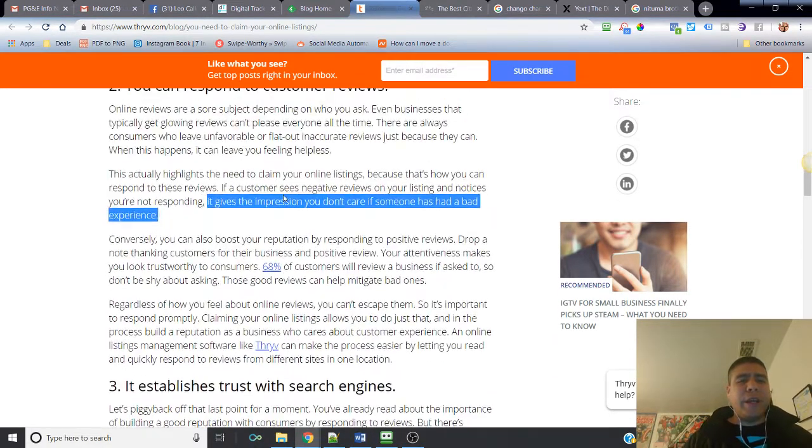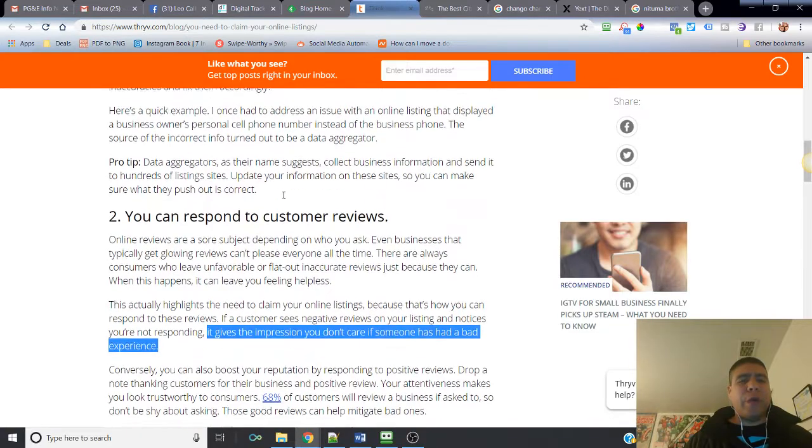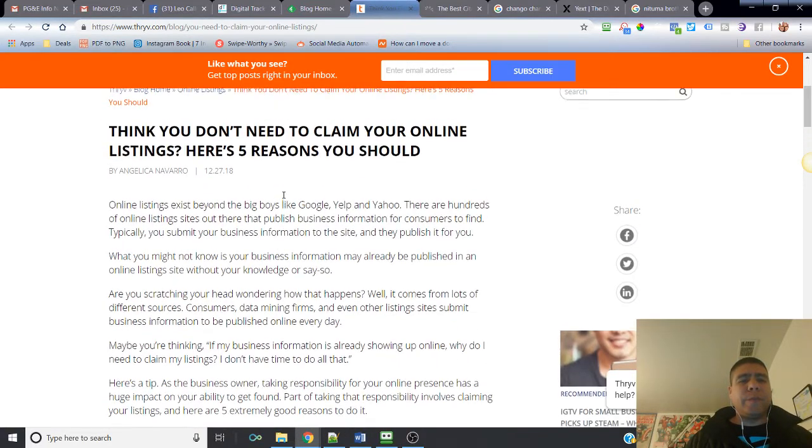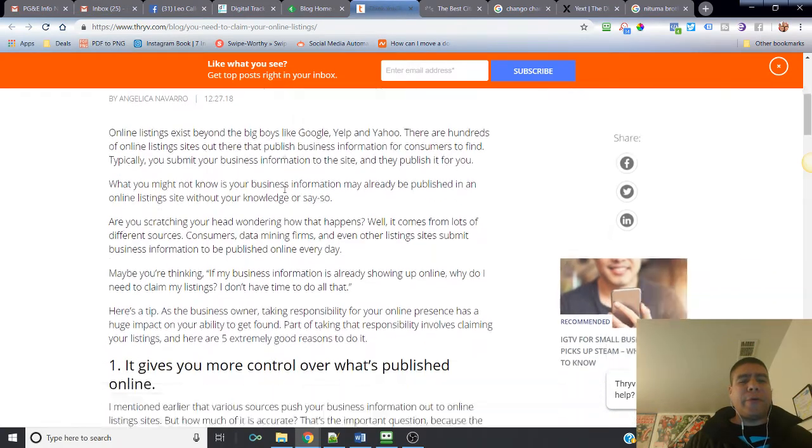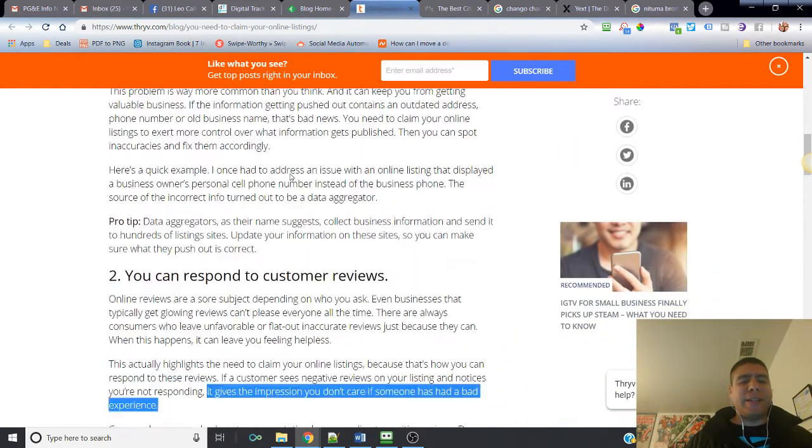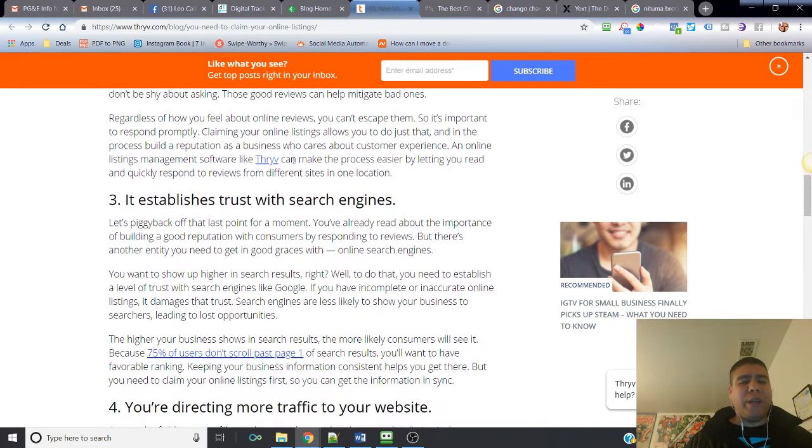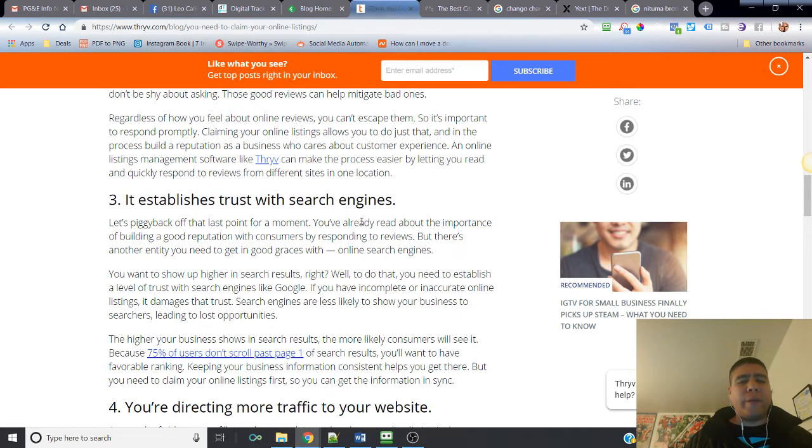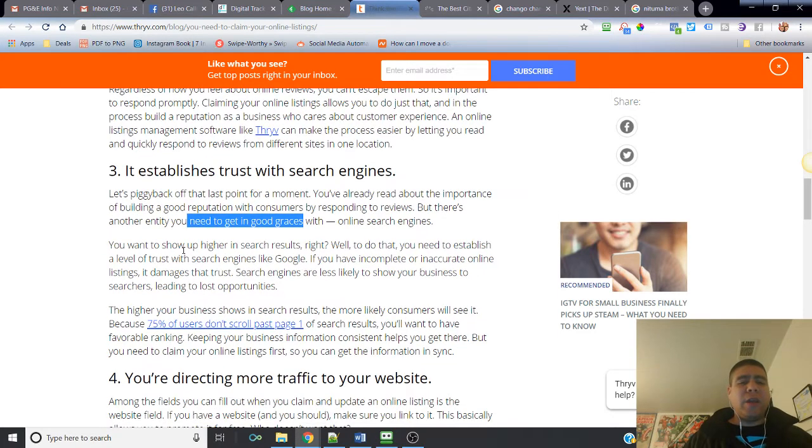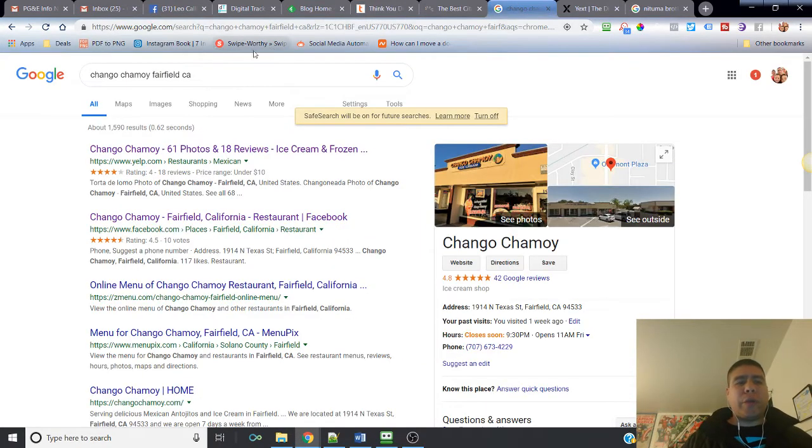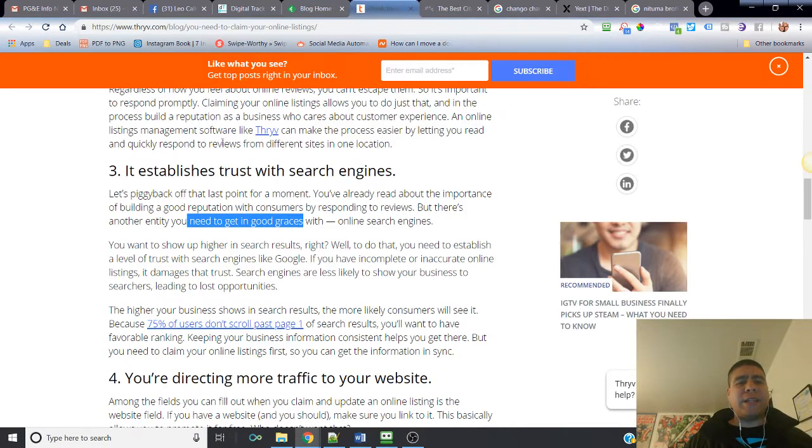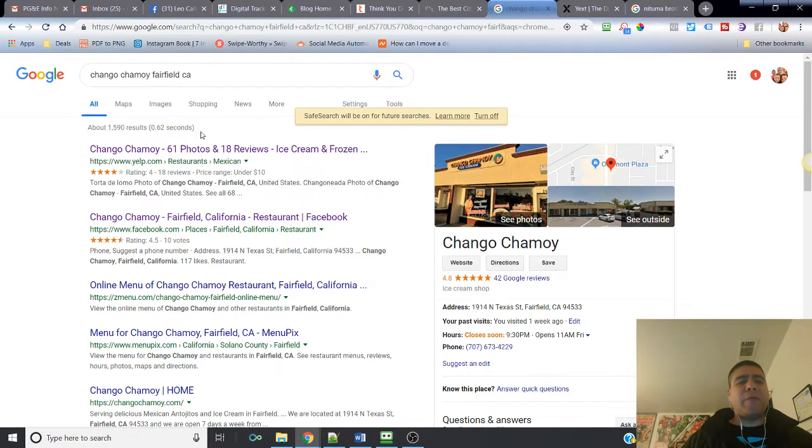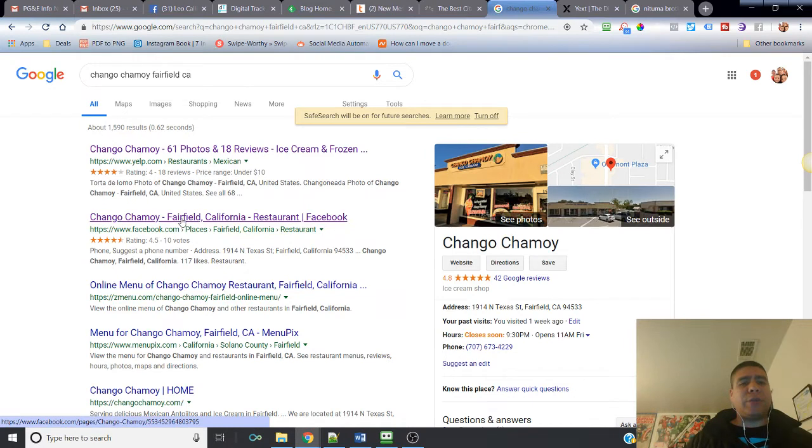Number three is it establishes trust with search engines. It says here, let's piggyback off the last point. You've already read about the importance of building a good reputation with consumers by responding to reviews. But there's another entity you need to get in good graces with: online search engines. And online search engines basically is Google.